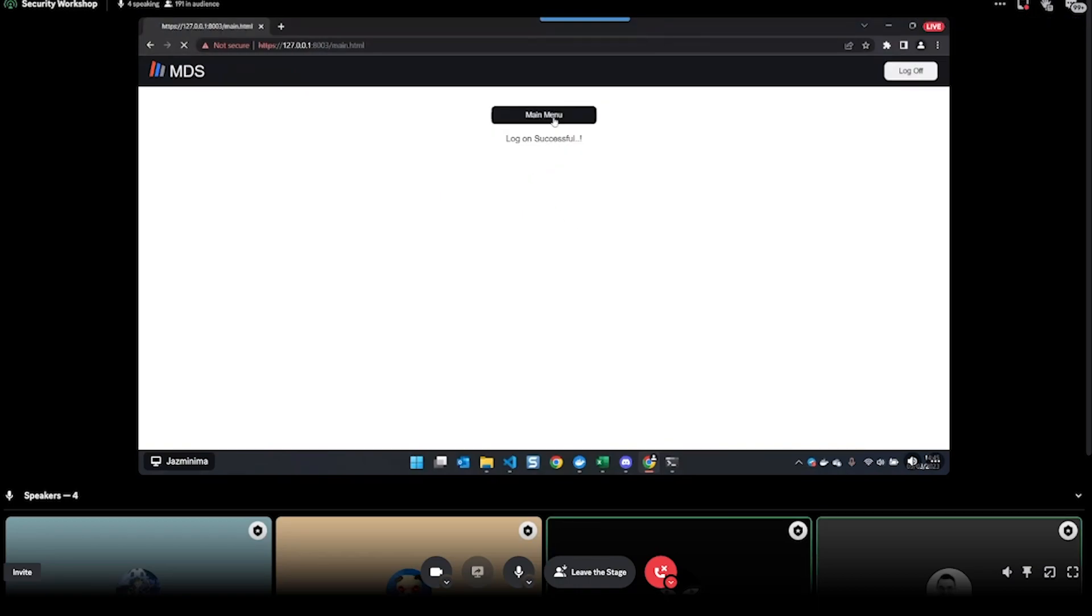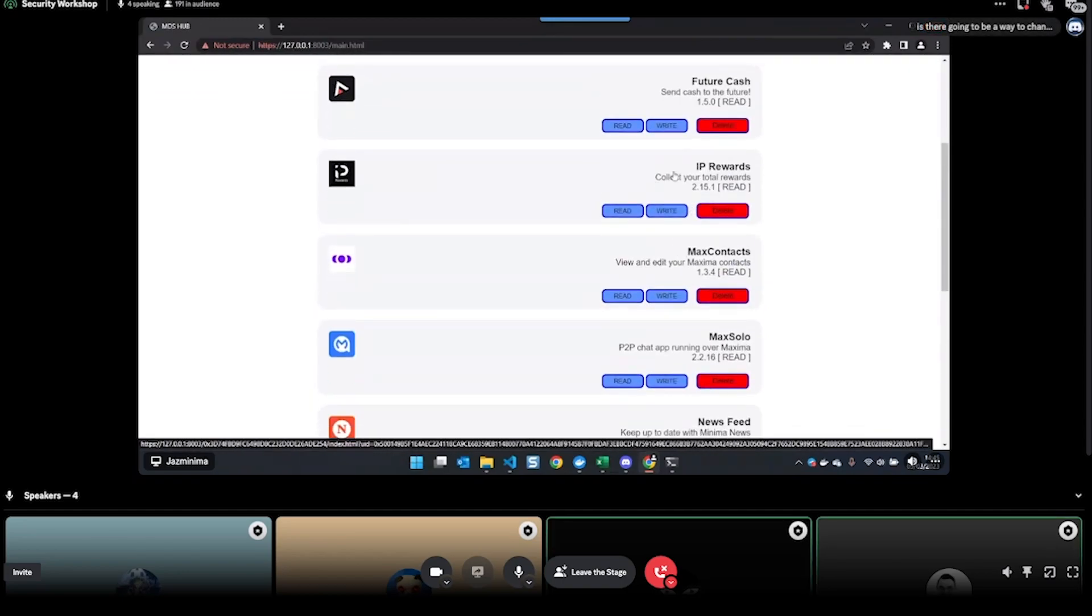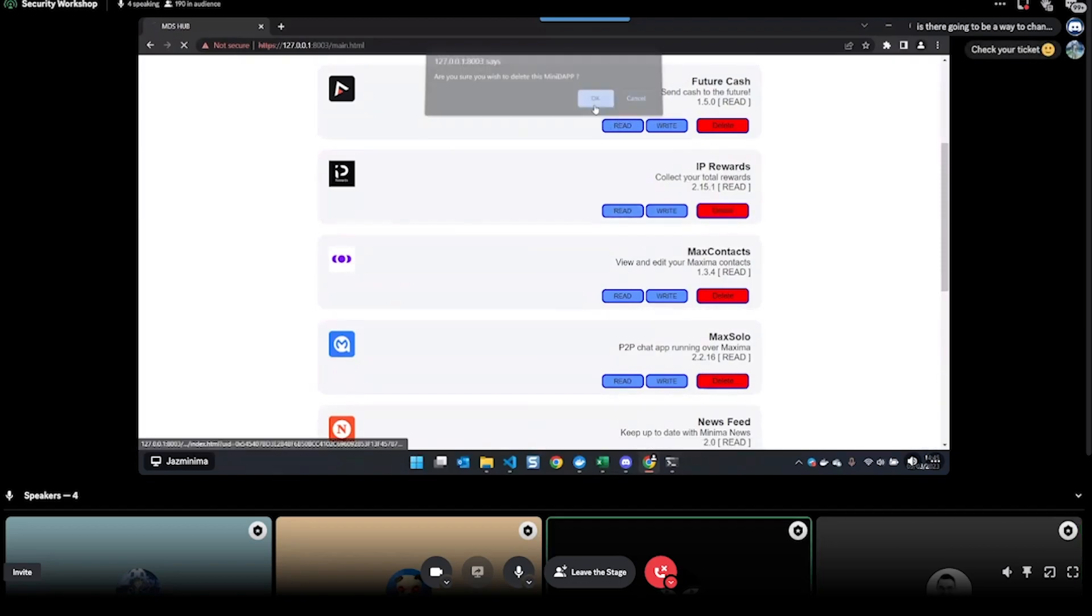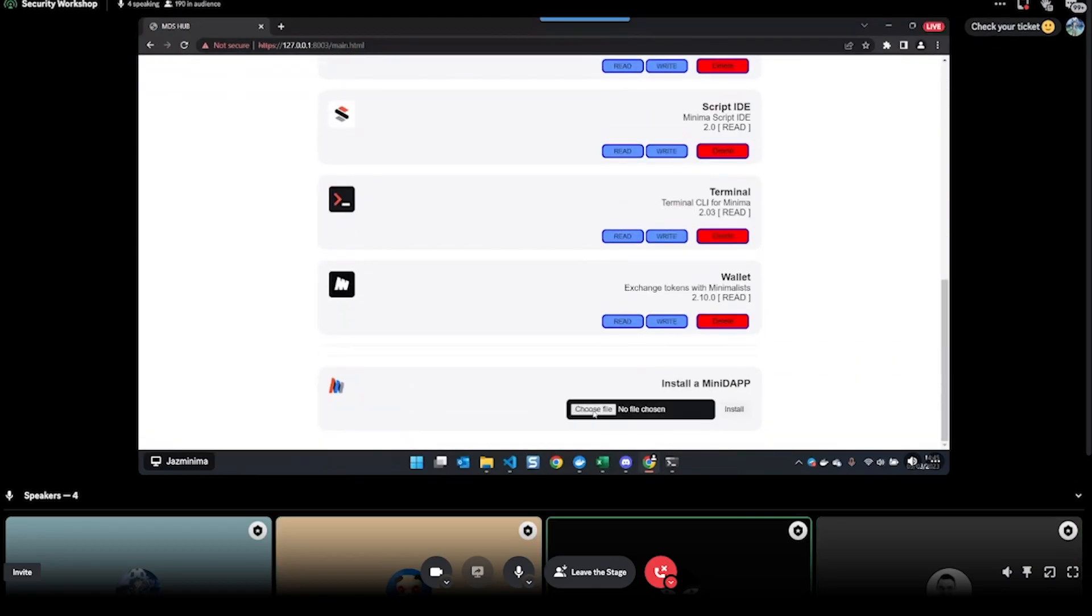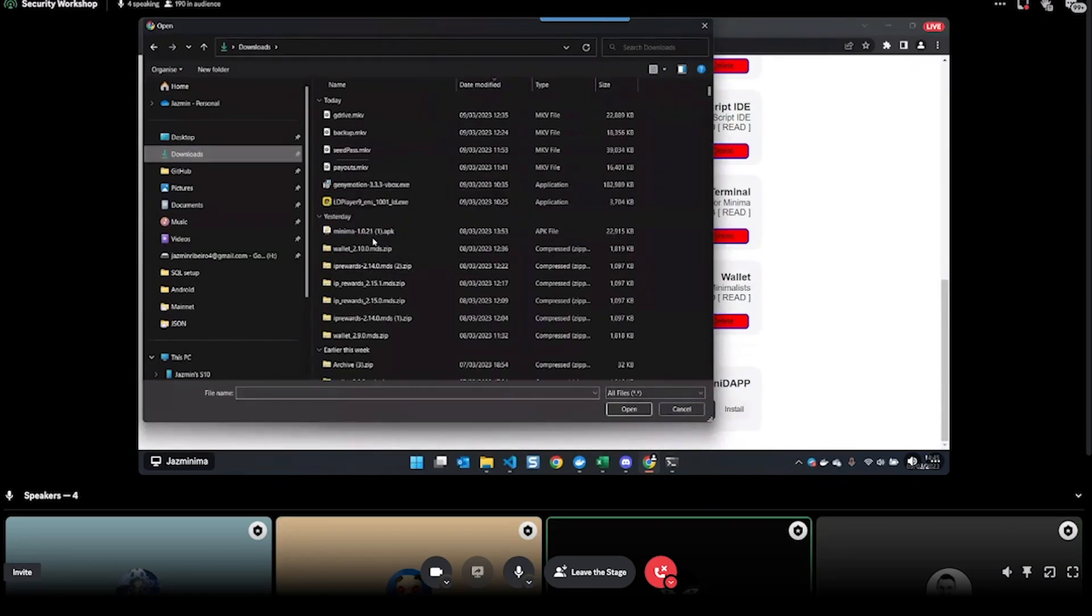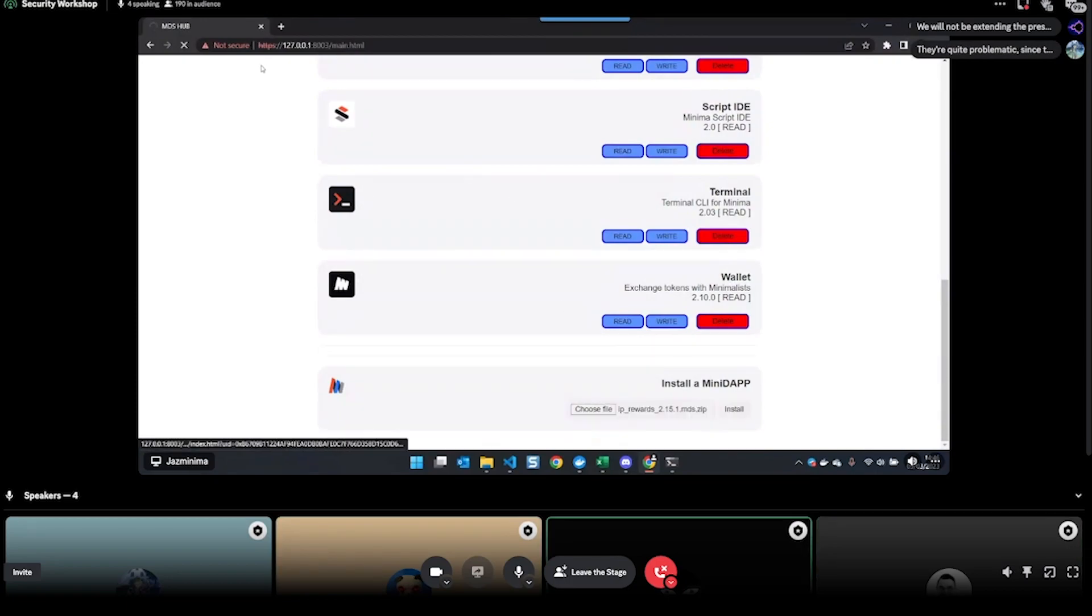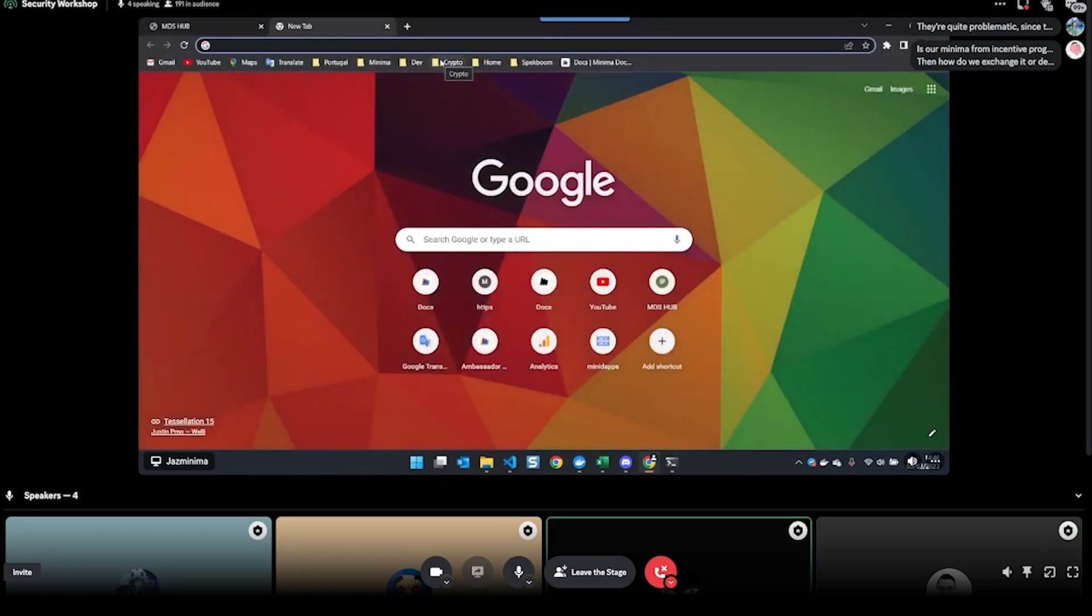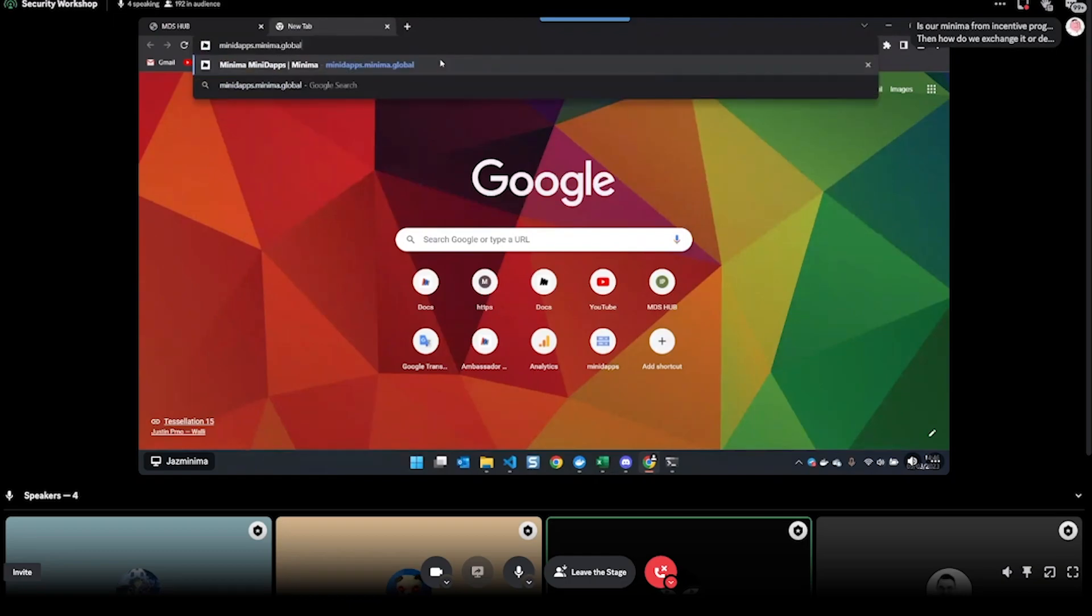Logon successful, main menu. Now we see the Minidapp hub, and I actually installed the IP rewards earlier, so let me just delete this and then I will show you how to do that again. If you scroll down to the bottom, you've got 'install a Minidapp' - you can just choose file and then select one from anywhere that you've downloaded before. Then you click install.